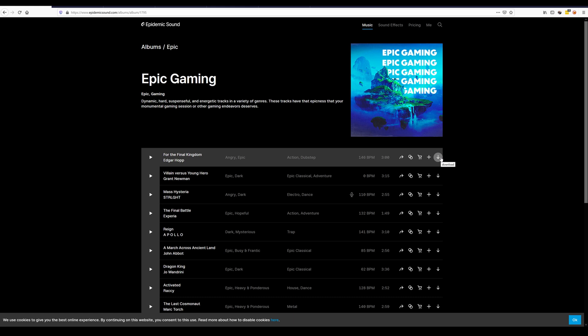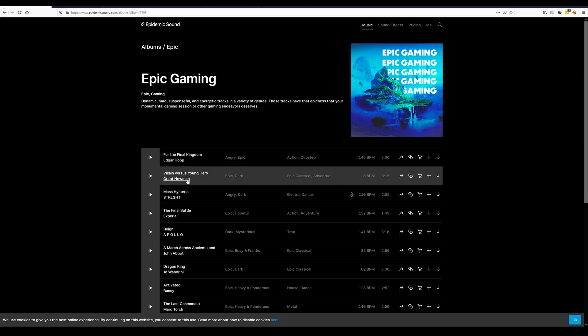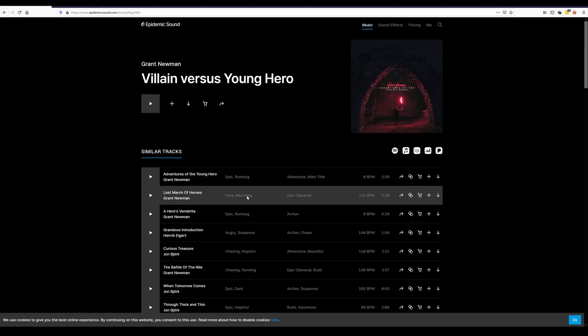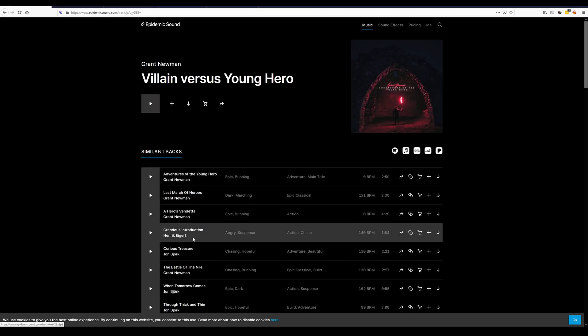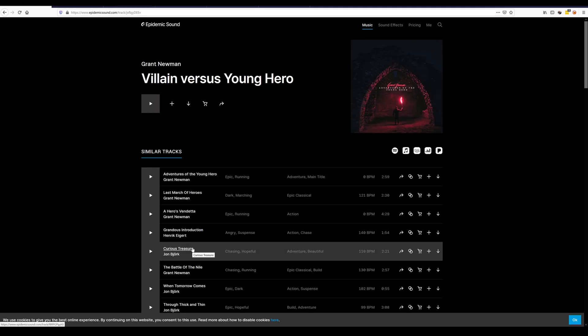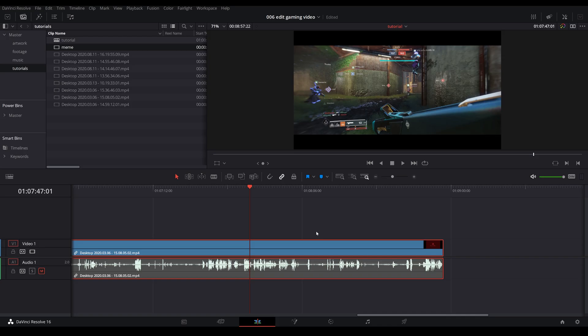Now one of the cool things is, say for example you pick one of the tracks and you really like the way it sounds, it has this little button called similar. Once you click on that it will show other similar tracks either from the same artist or the same style, beats, etc. So that is super useful when you're editing such a long video and you need multiple songs from the same artist. This is the best way to do it.